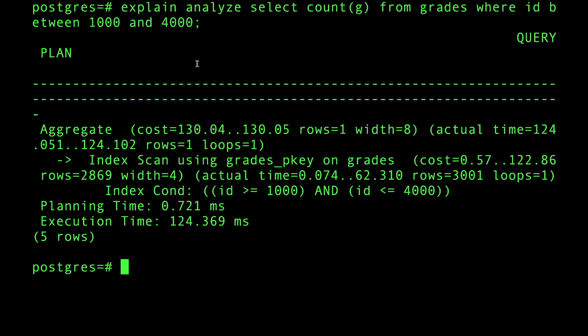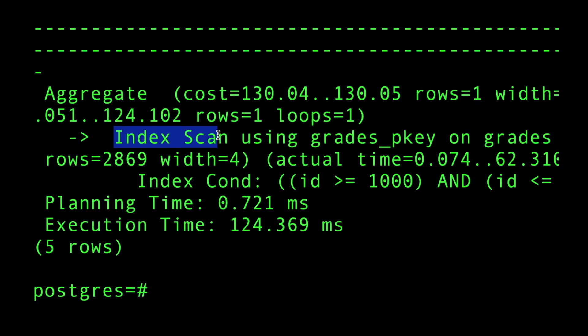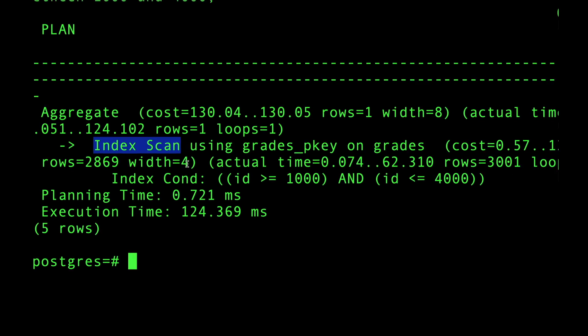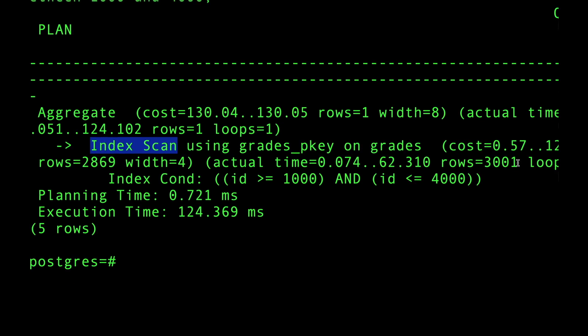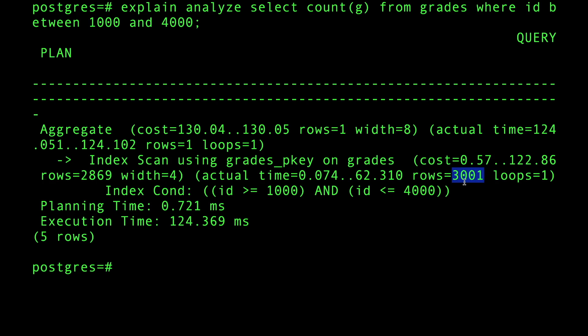Let's pay attention to what happened. We're doing an index scan on Postgres. We returned 3,001 rows because we're in the index - the actual index entries. The final count has been reduced because we went back to the table to get the value G.